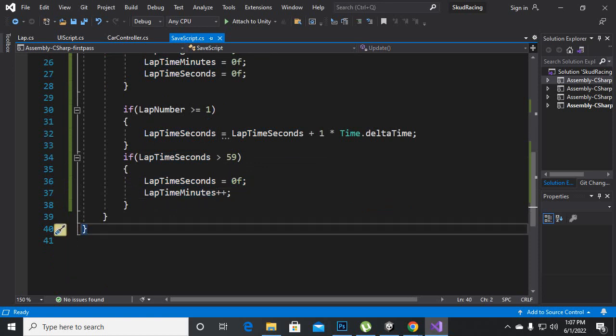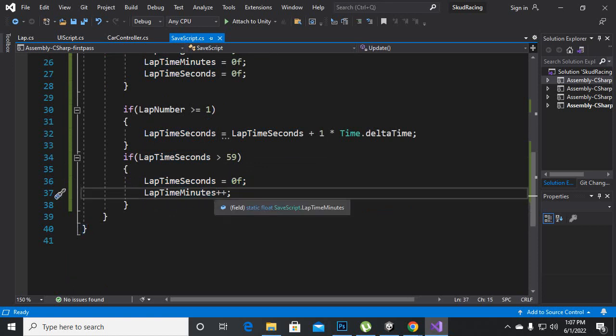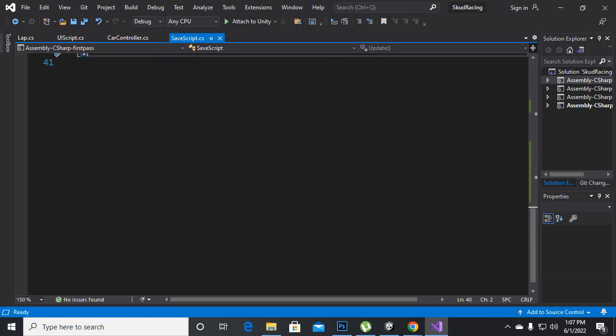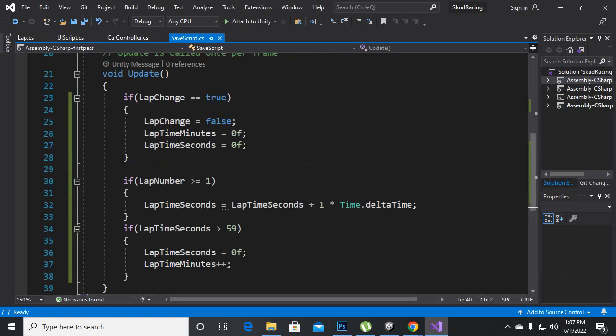This is it for SaveScript, so now we will move further to LapScript.